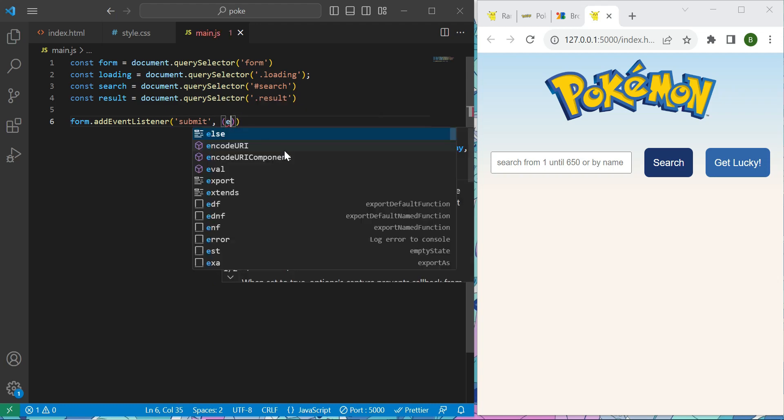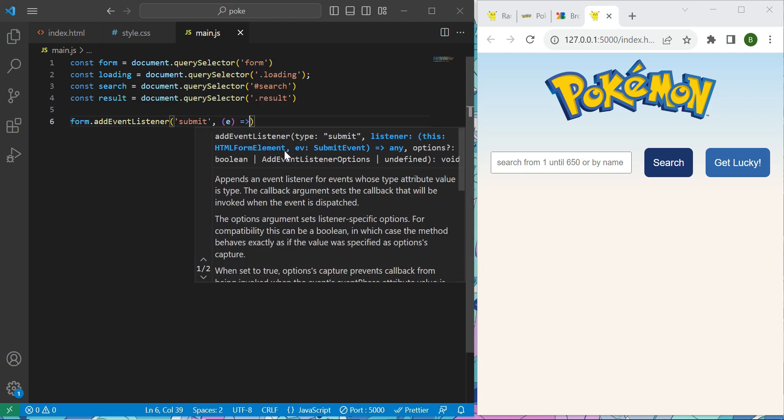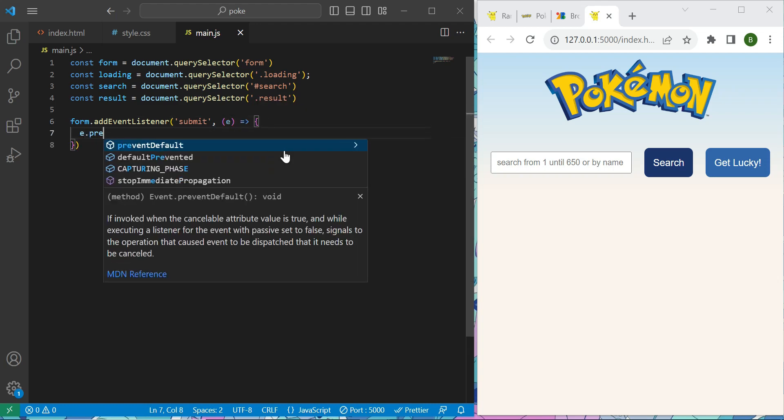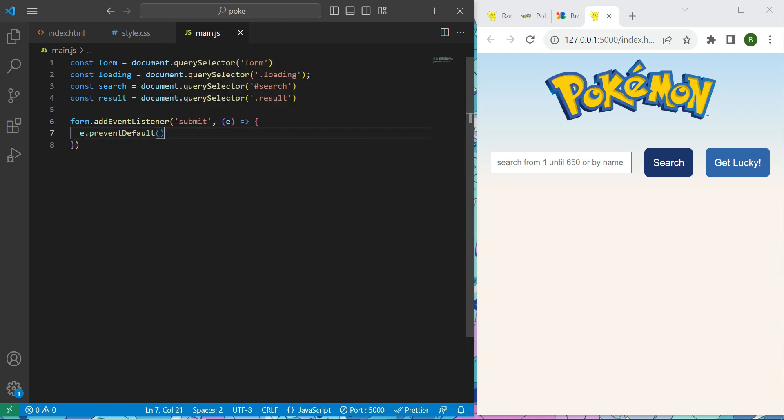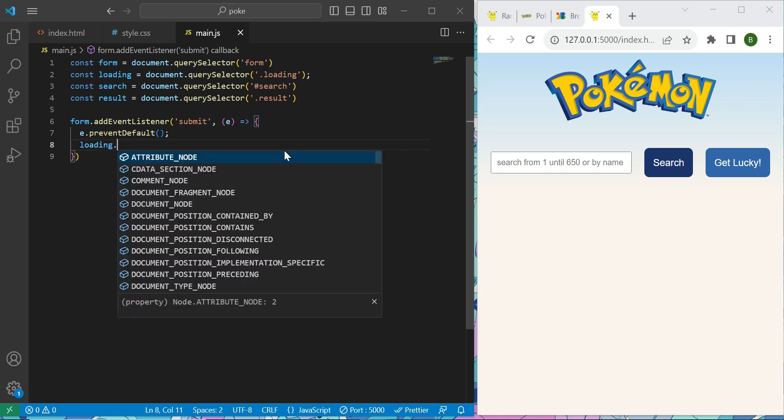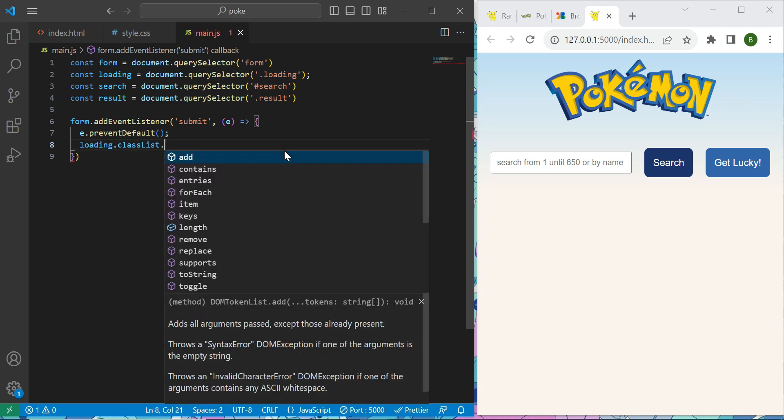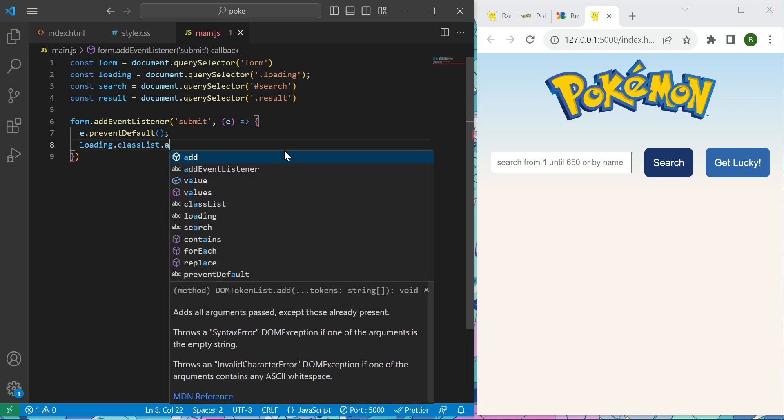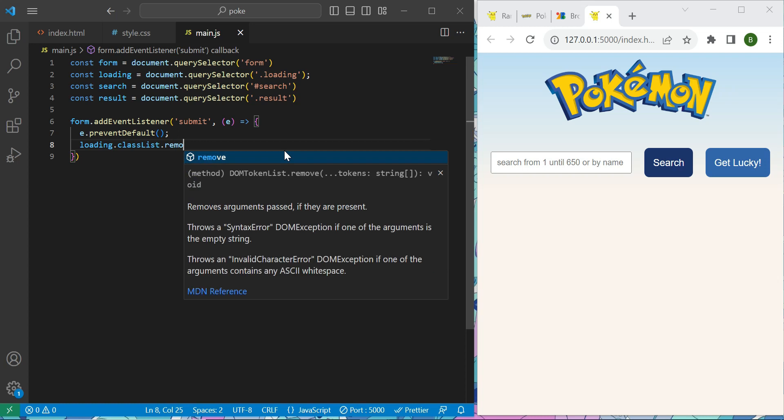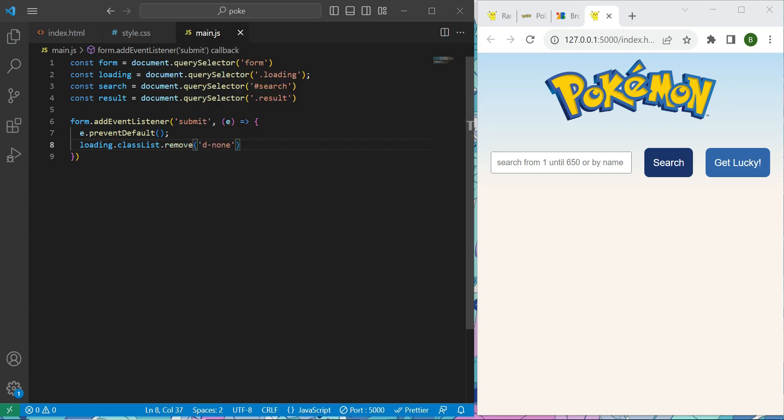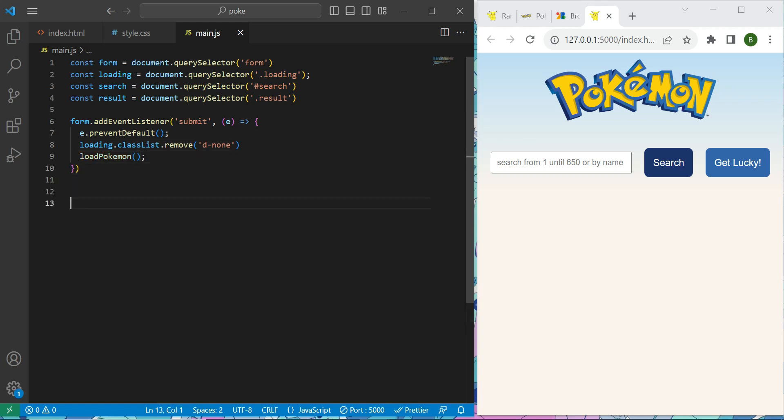Now, event parameter, prevent default behavior of the submit event. Now, right away, we need to say to remove from our loading, the class list remove display-none, because we need to show our spinner when we are trying to fetch the data. So after that, I will create a function called load Pokemon. And right away, we will create that. So function load Pokemon.